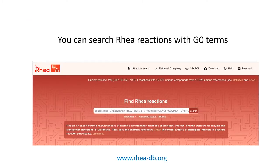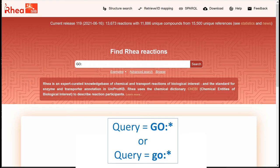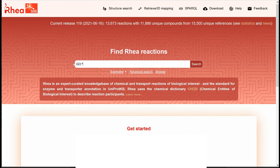This can be done using the simple search box, the advanced search, and the Retrieve ID mapping service. To retrieve all the RIA reactions which are mapped to GO, we can enter 'GO colon star' in the simple search box. We could have done the same type of query by using the advanced search.